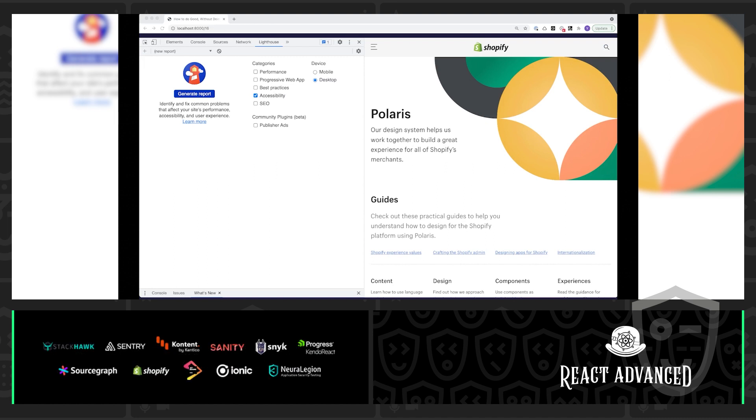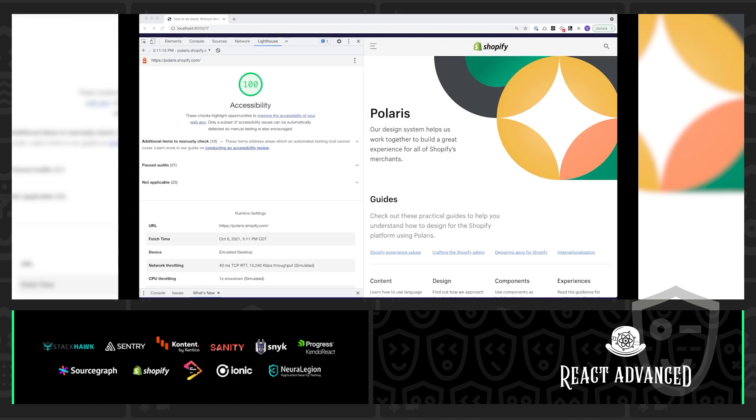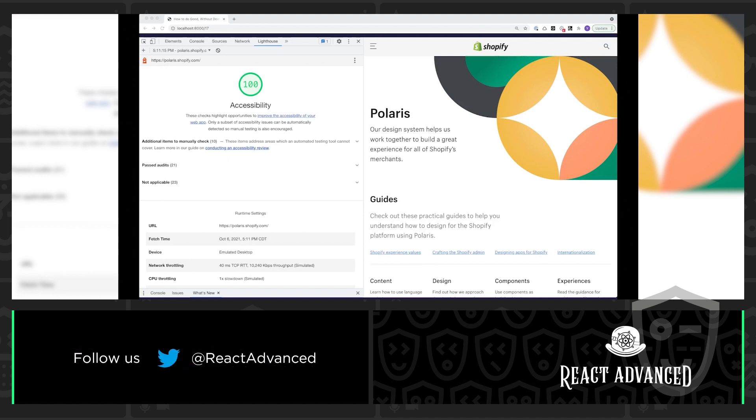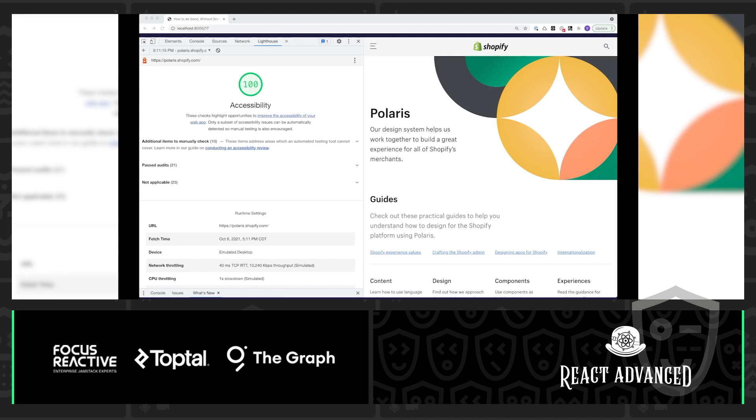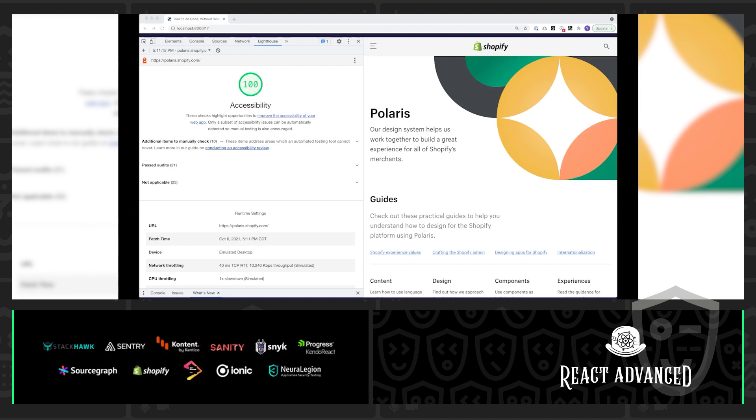So, here I have the Accessibility category, and we're going to run it against a desktop device. If I click Generate Report, it'll take a couple of minutes. And then we're going to see that Lighthouse gives us a full audit of the web page that we just ran it against. And that's going to give us a score out of 100.